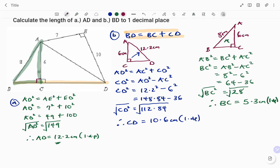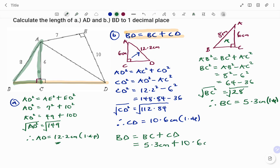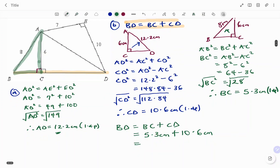Therefore, to find the total distance BD, we have BD equals BC plus CD. BC is 5.3 centimeters plus CD 10.6 centimeters, giving a total distance BD equal to 15.9 centimeters to one decimal place. Thanks for watching. Bye!